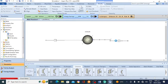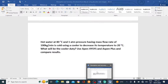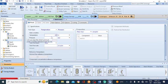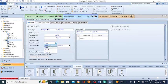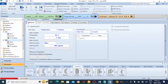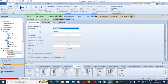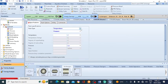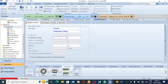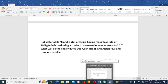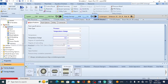Go to the main flow sheet and specify the outlet stream. The outlet temperature is 20 degrees centigrade at one atmospheric pressure. The mass flow rate is the same — 100 kilogram per minute — and the mass fraction of water is also one. For the flash type, select temperature and pressure. The temperature change option is selected and we set it to liquid only phase.